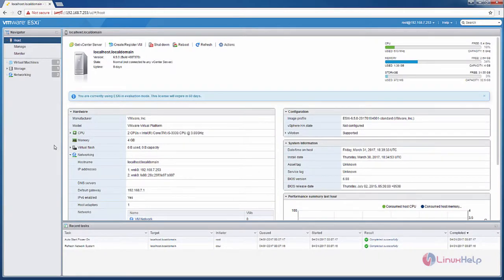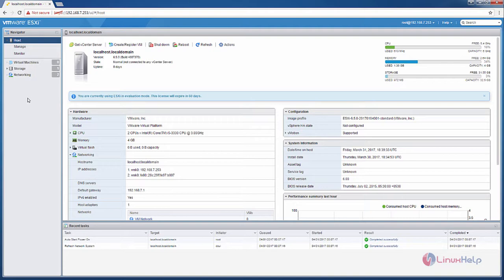Welcome to Linux self tutorial. I am going to explain how to add ISO image files in a data store and how to create virtual machines in VMware ESXi server. After logging into the VMware ESXi server, select the storage.